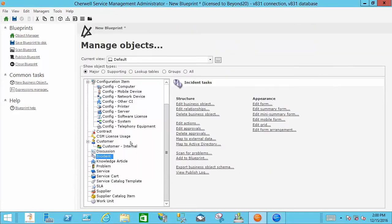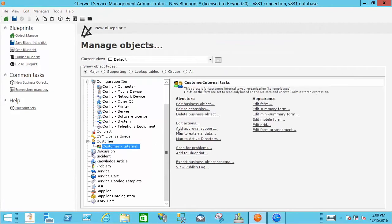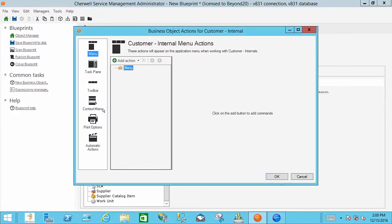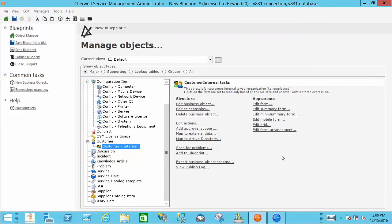And you'll notice customer, customer internal, they have context menus there. So you can do all kinds of things with the context menus.